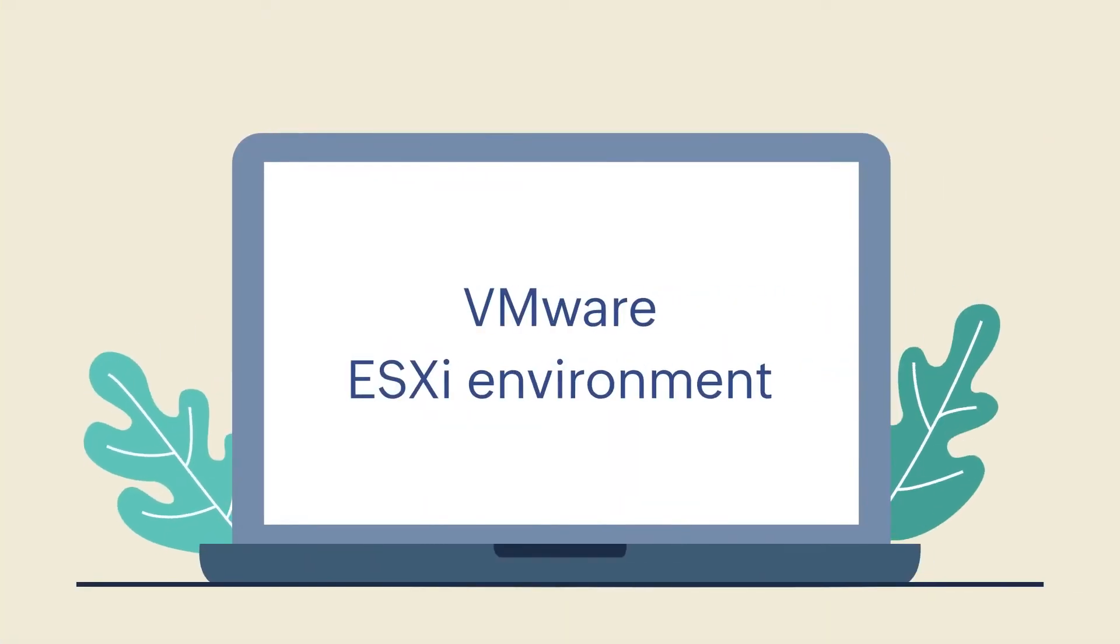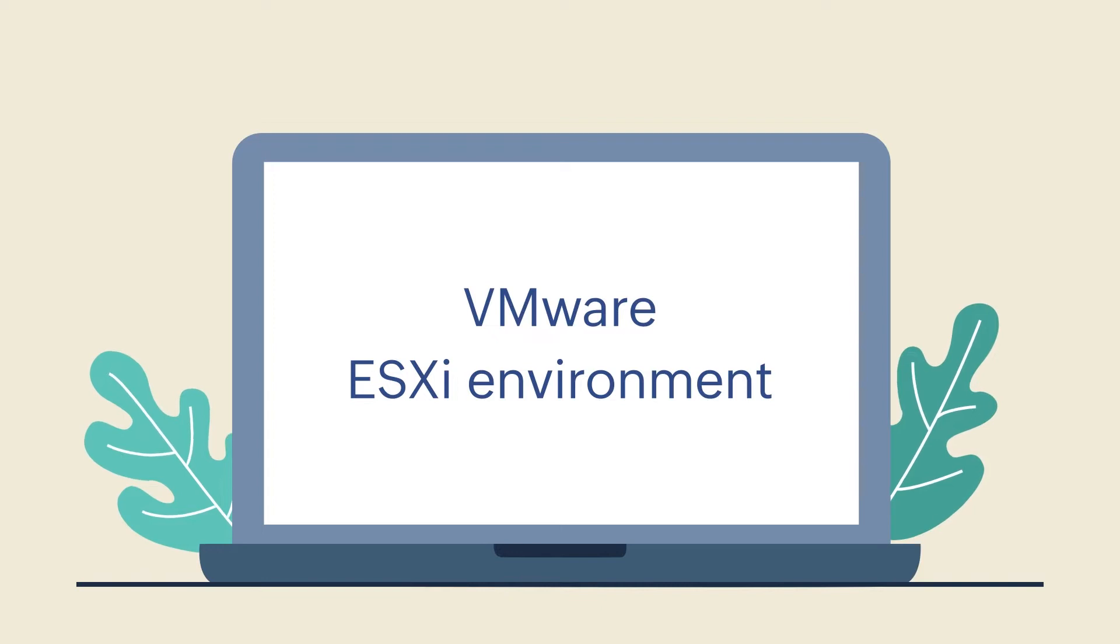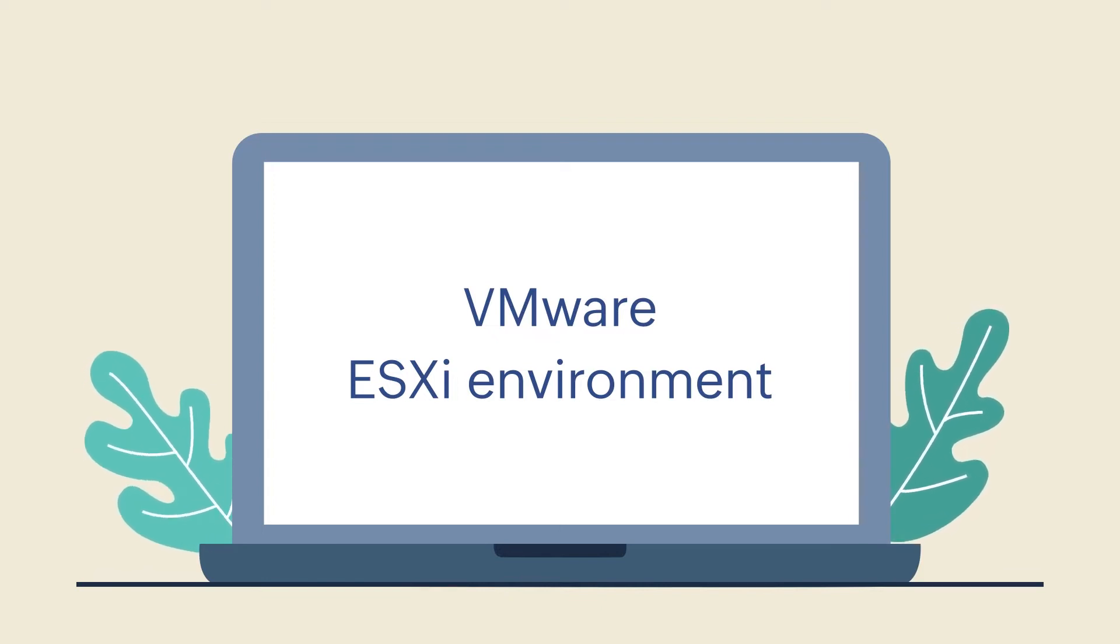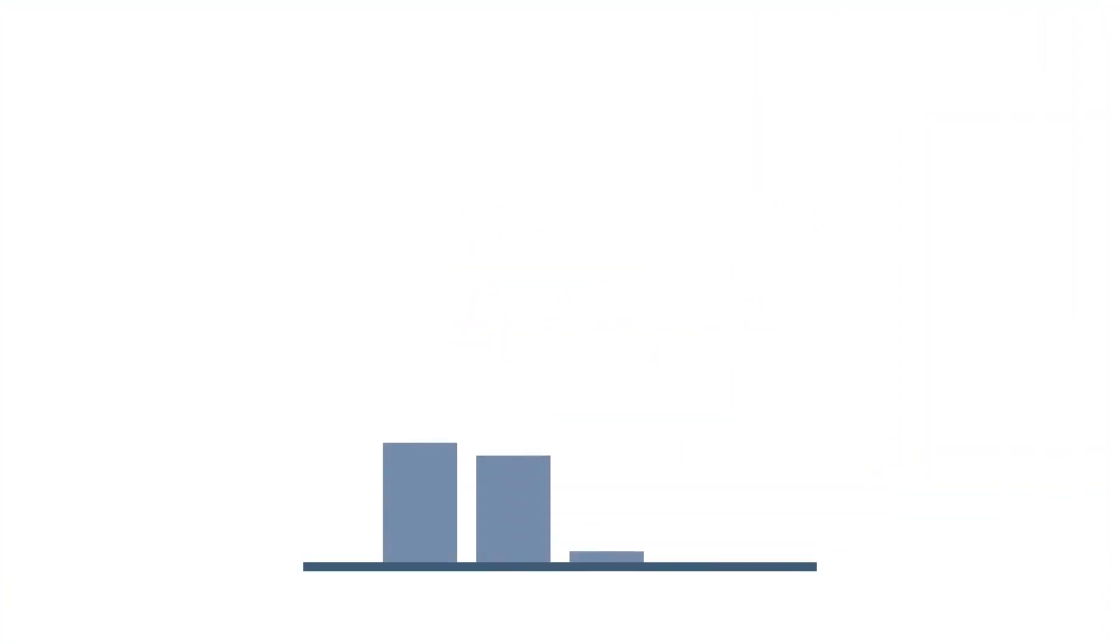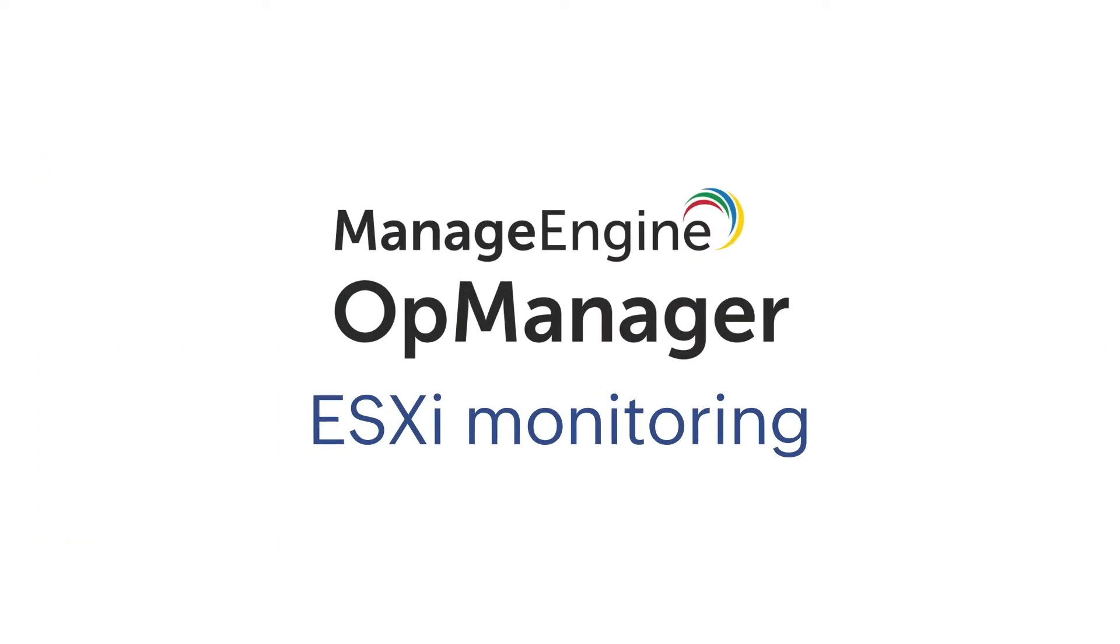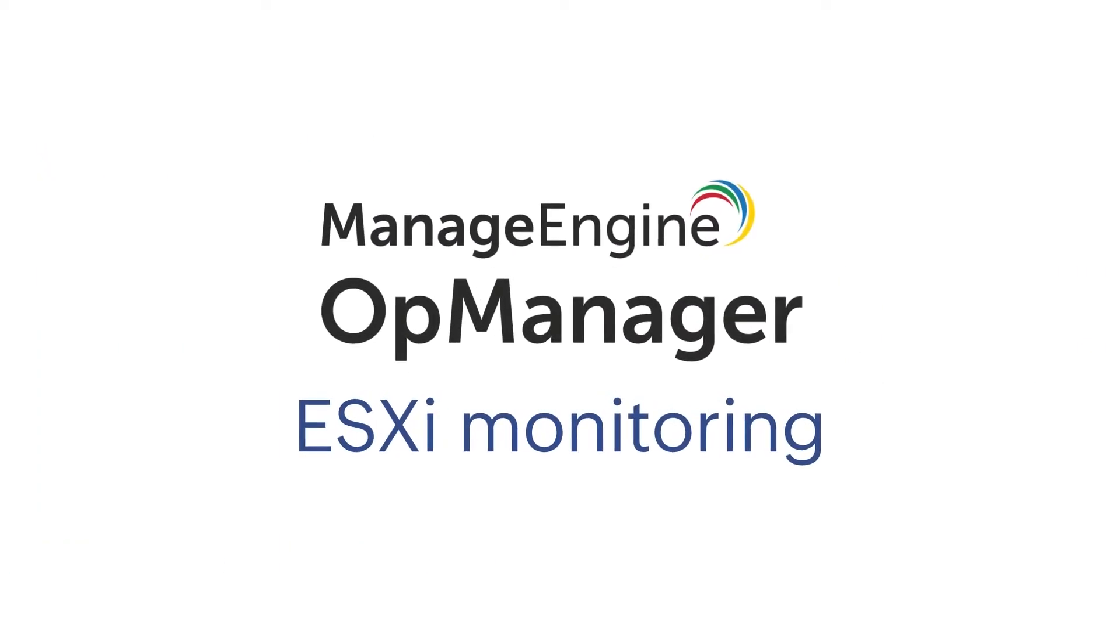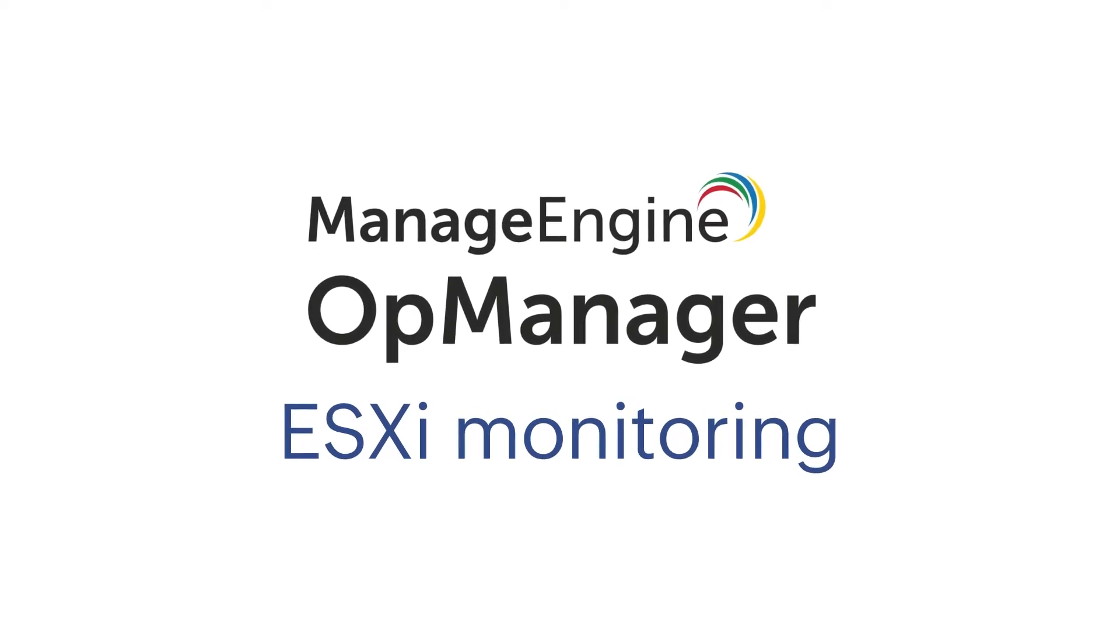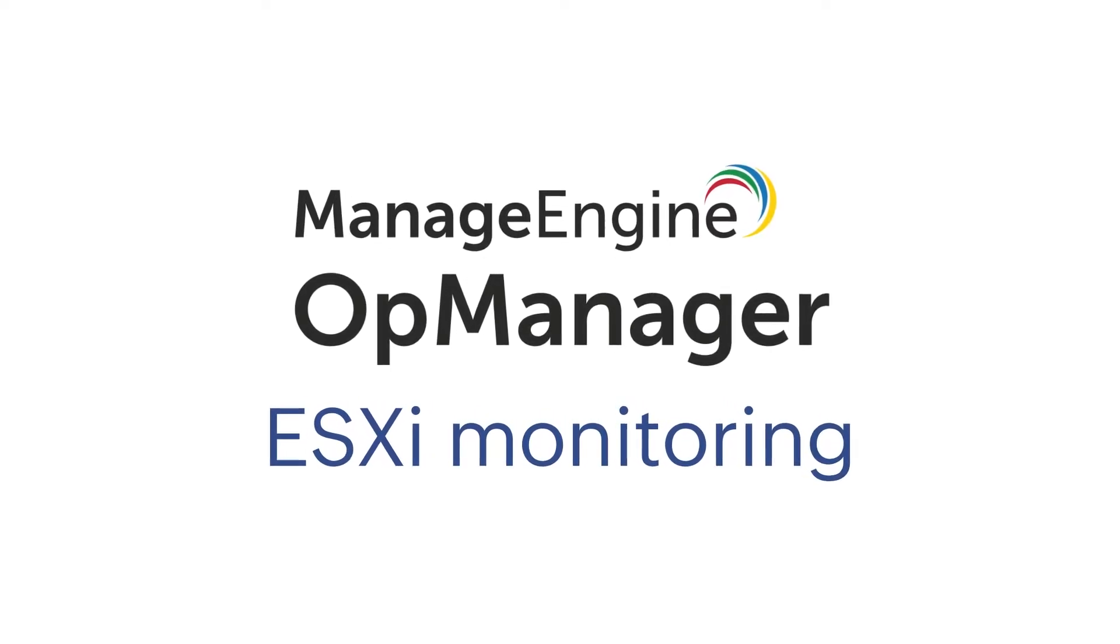In a VMware ESXi environment, ensuring host health with ESXi monitoring software is crucial to maintain network throughput and prevent server latency. However, some challenges are involved in deploying the ESXi infrastructure, which needs a potent ESXi monitoring solution like ManageEngine's OpManager to mitigate them. Let's discuss how in this video.